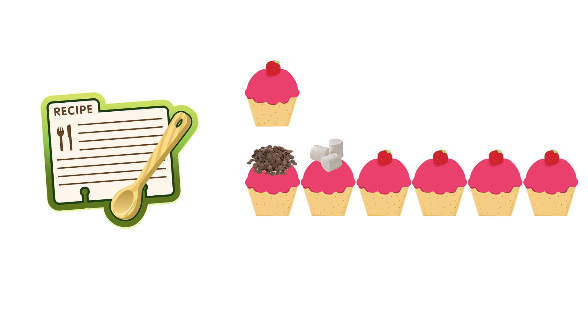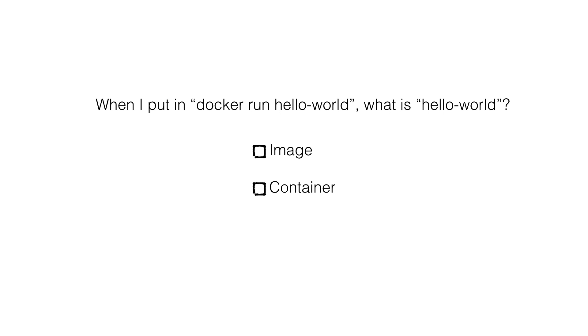Now, here comes a quiz. When I say docker run hello-world, what is hello-world? Is it an image or a container? Check the box that you think is right.